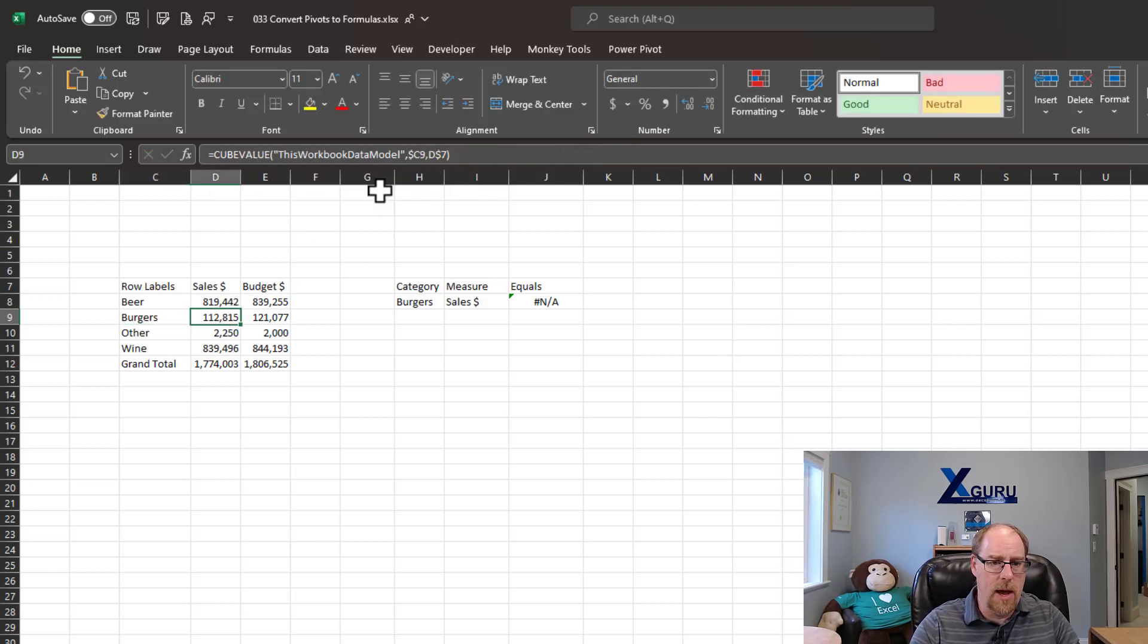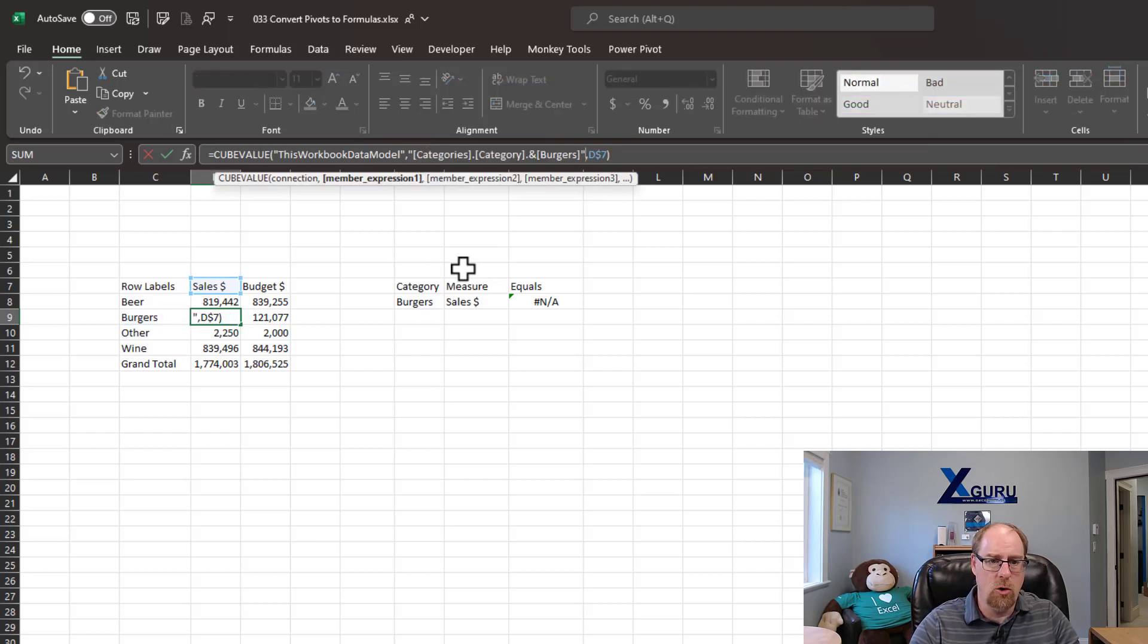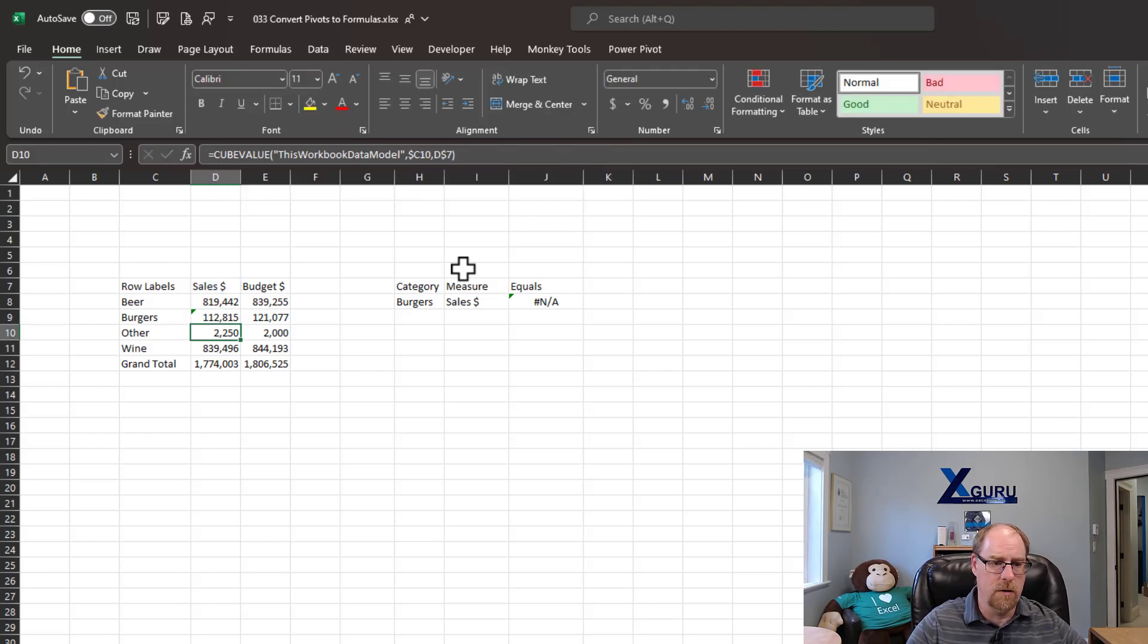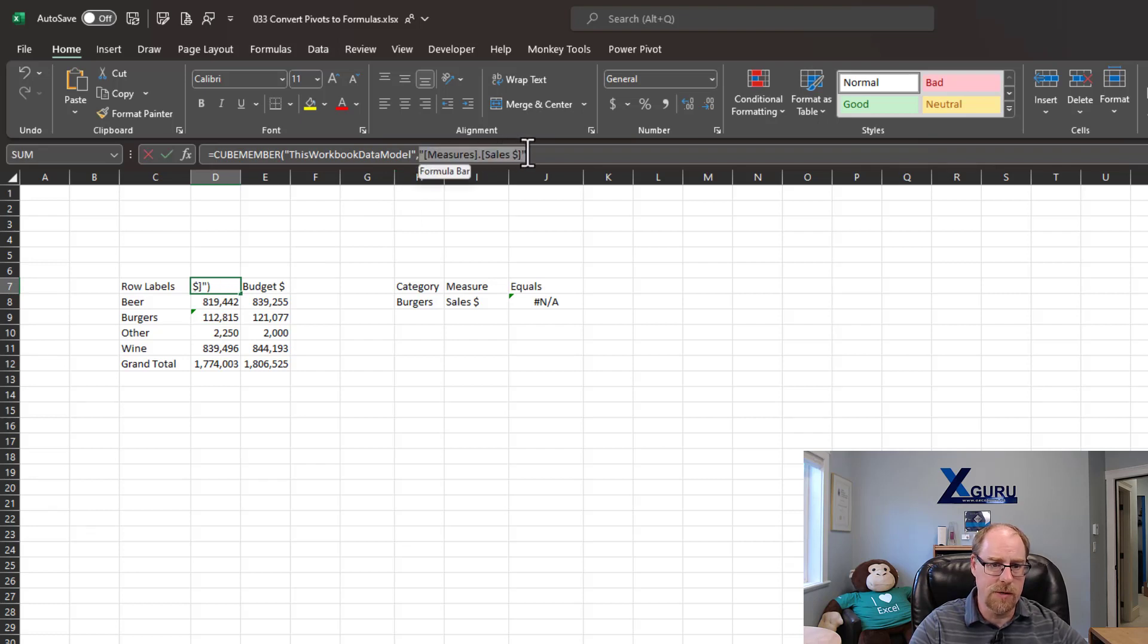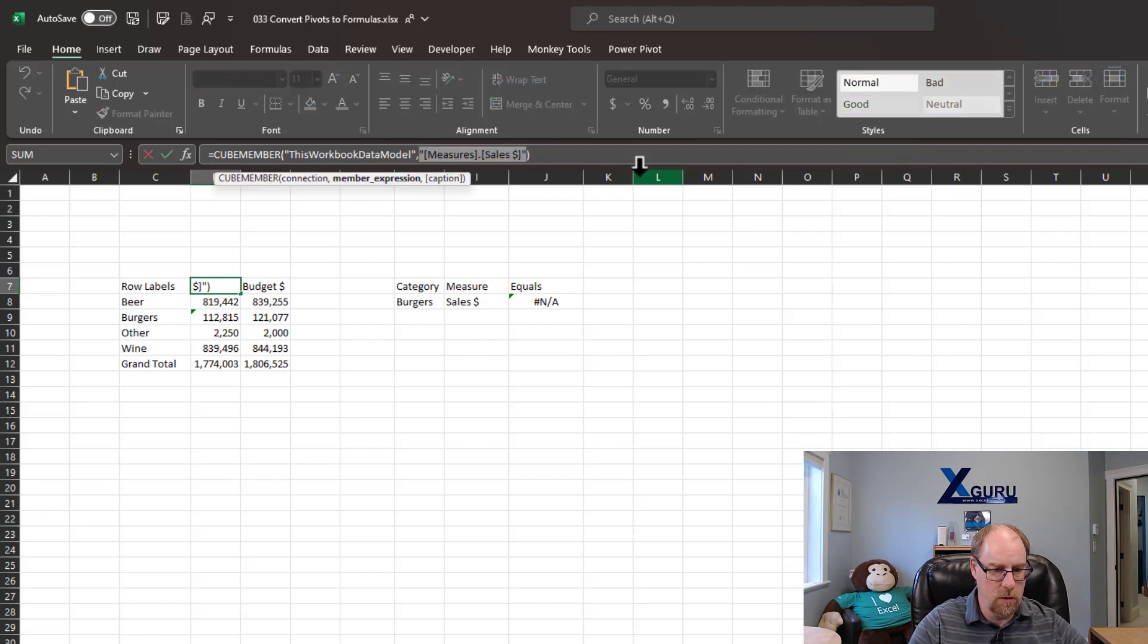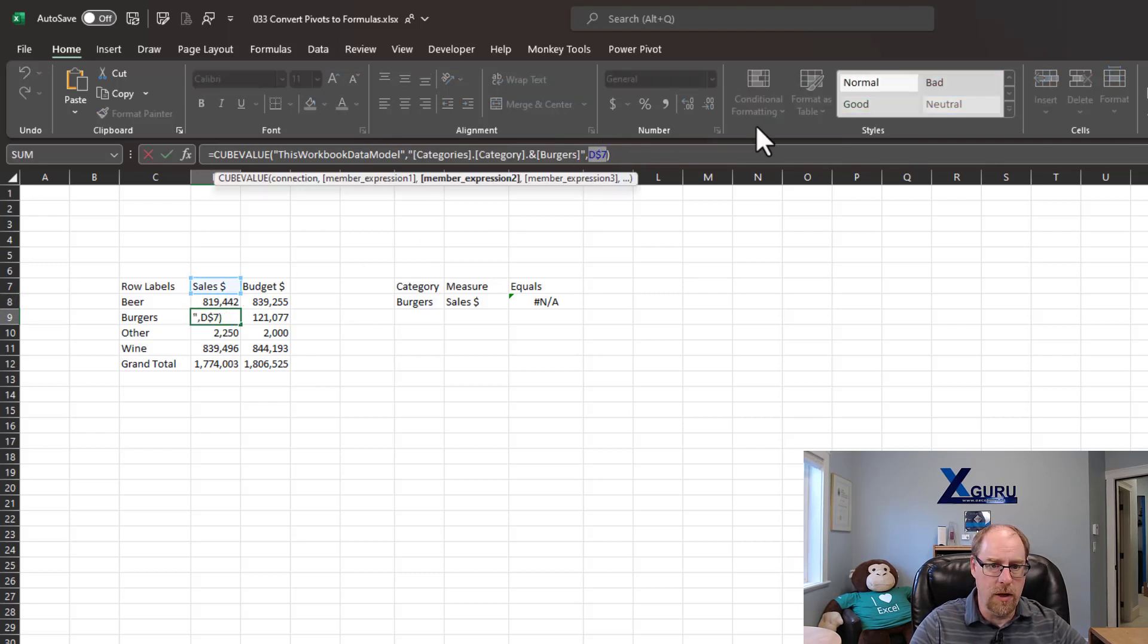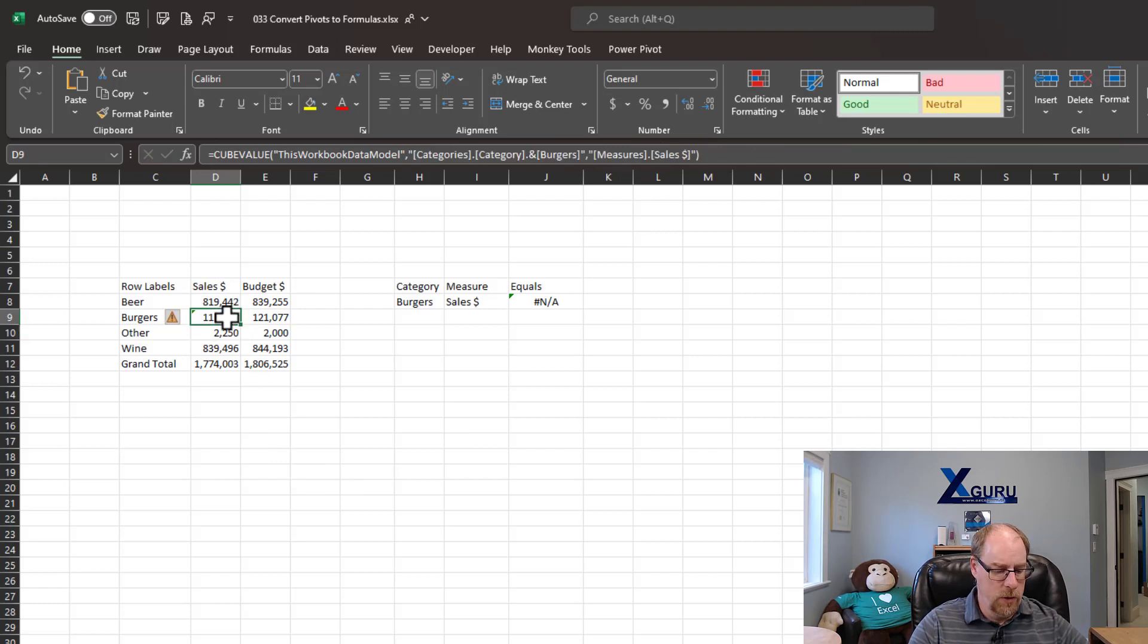I'm going to come back over here. And on C9, instead of using that formula reference, I'm going to paste in the quote categories.category and burgers and enter. Notice the formula still works. For sales, it's giving me measure sales. So, I'm going to go and grab this, the last piece of this particular formula. Control C, copy it, there we go. And we're going to go replace D7. Notice we still get the same value.